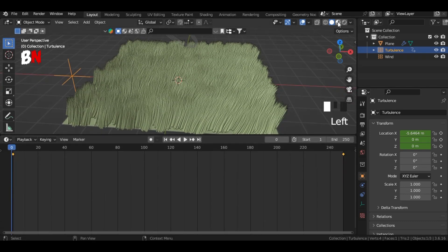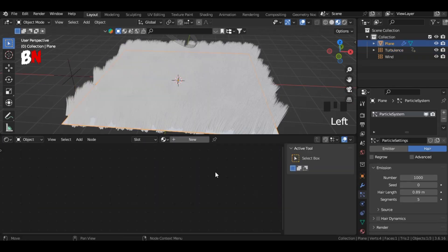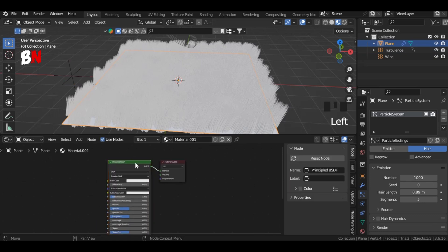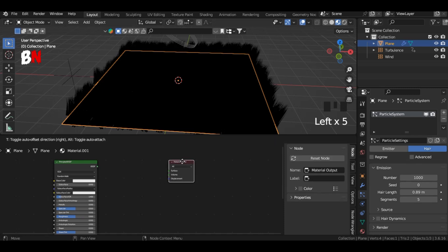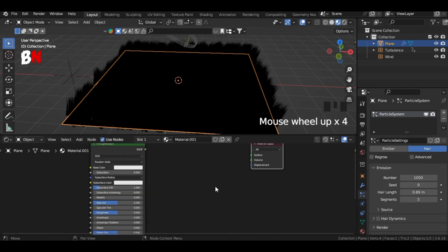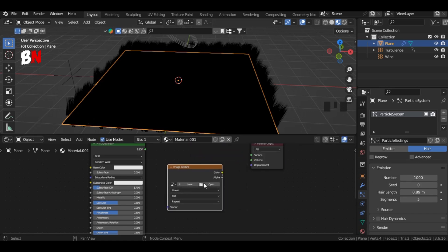Now it's time for texturing. For this, go to the shading workspace and add a new texture. First, add the image texture node. The link to the image I am adding will be found in the description below. Then select this image.